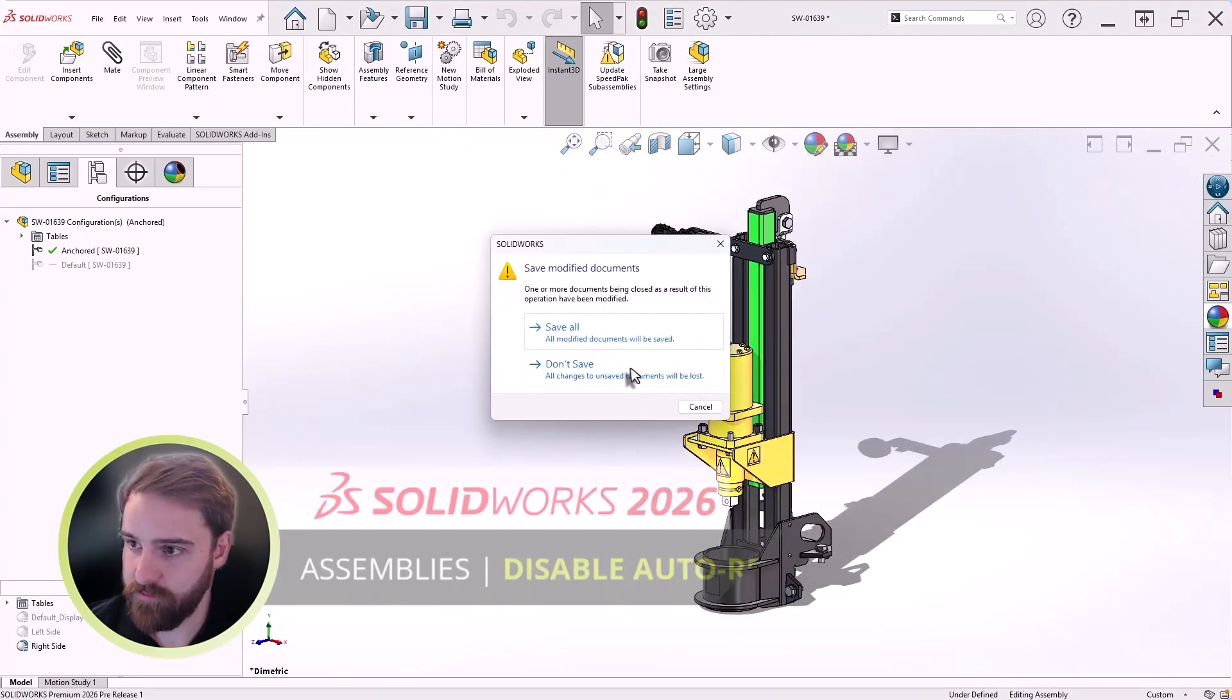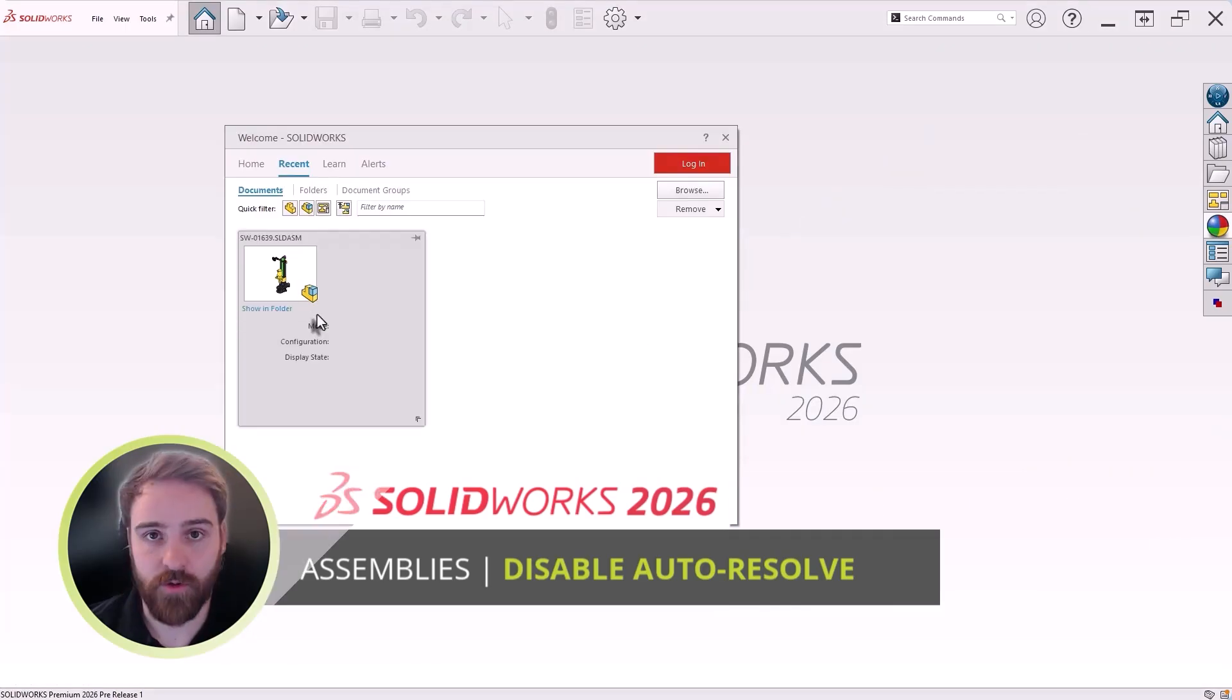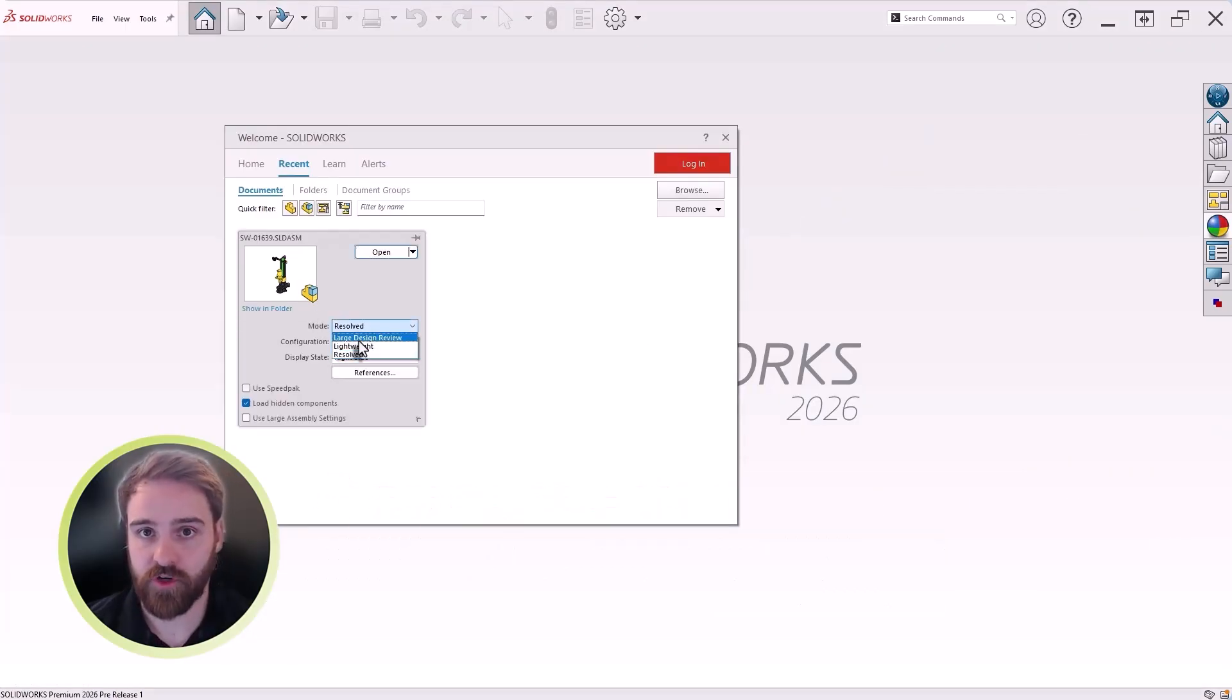Lastly, let's look back at an enhancement introduced in SOLIDWORKS 2025 Functional Delivery 2.